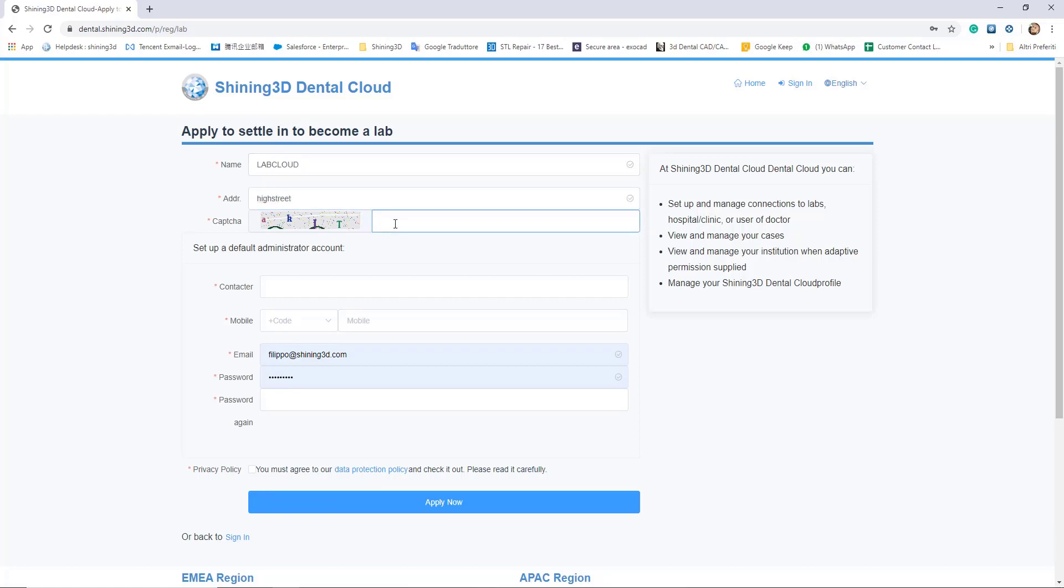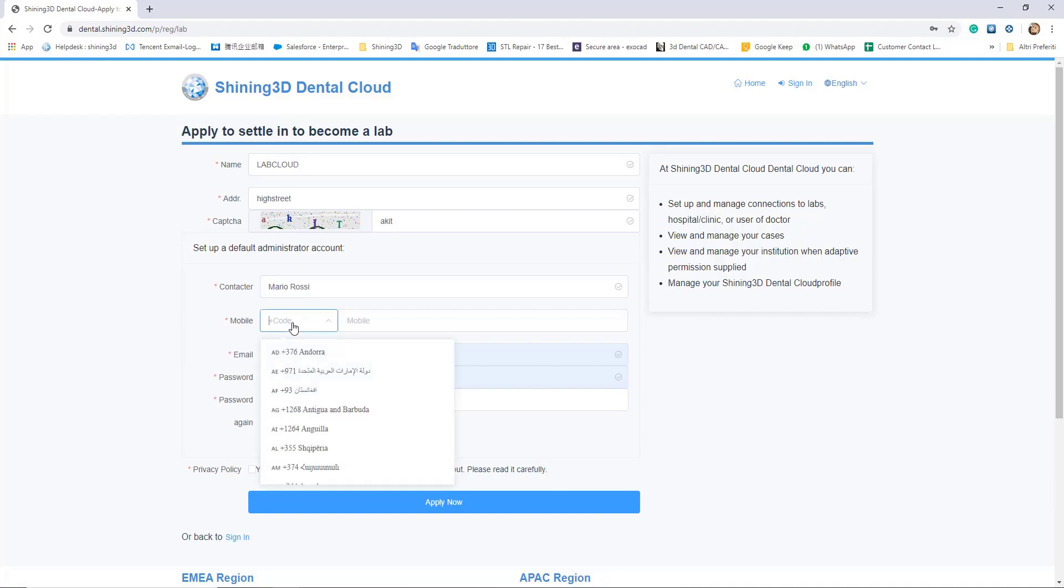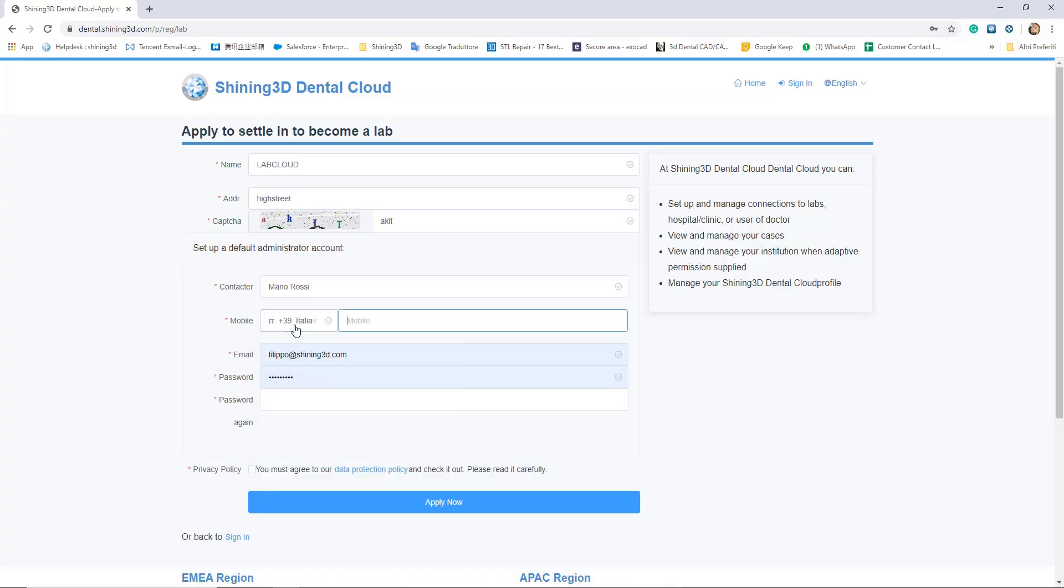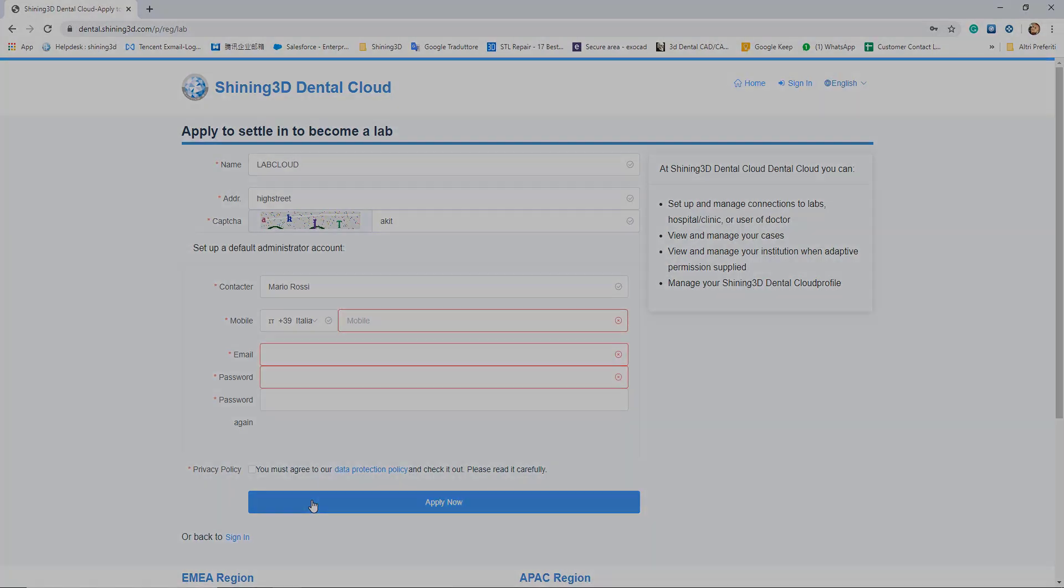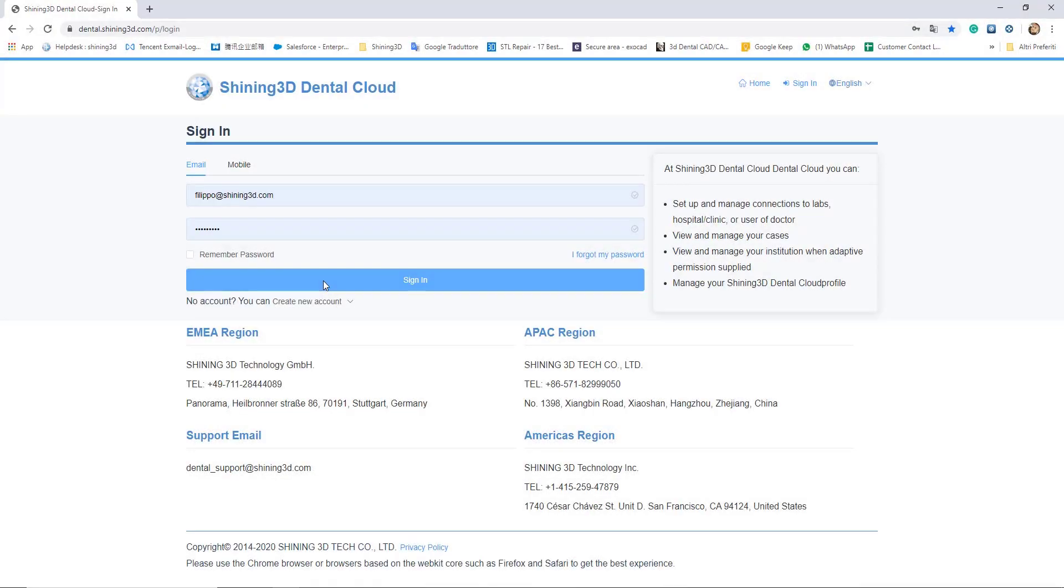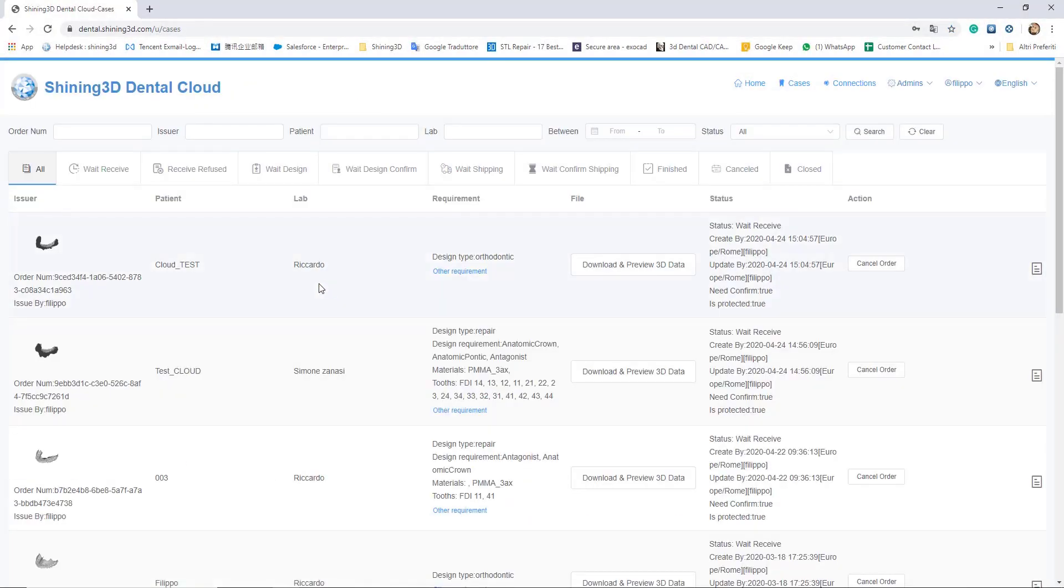It's necessary to fill the forms with your information. If you want to receive an SMS alert when a new file will be loaded on the data cloud, it's necessary also to insert the mobile phone. Once filled all the information and pressing apply, you can enter your data cloud account.